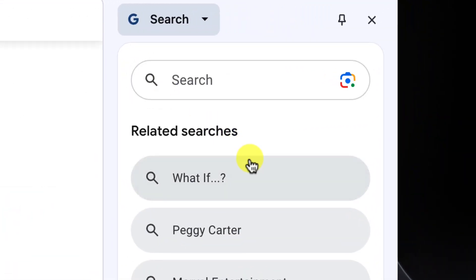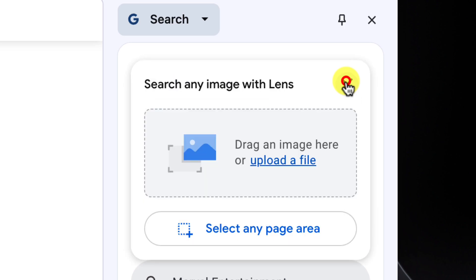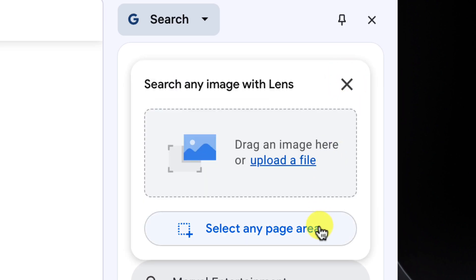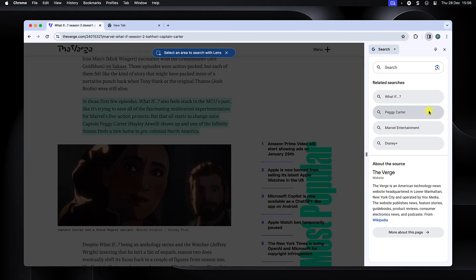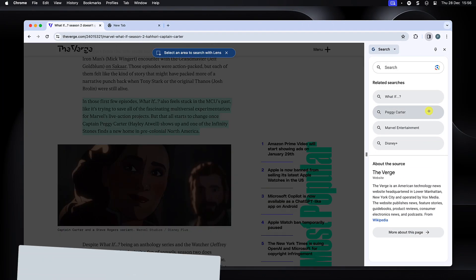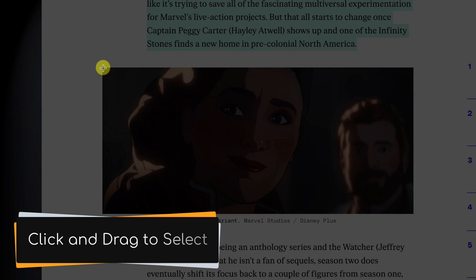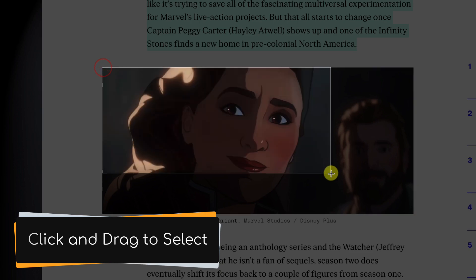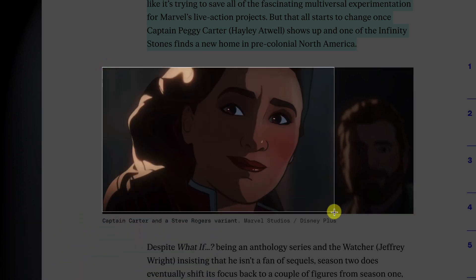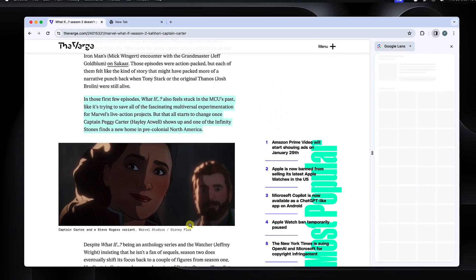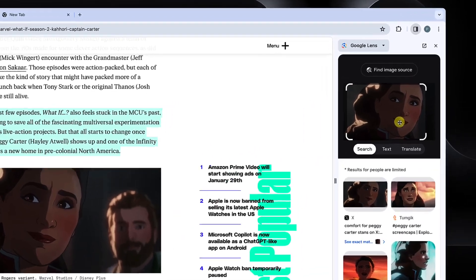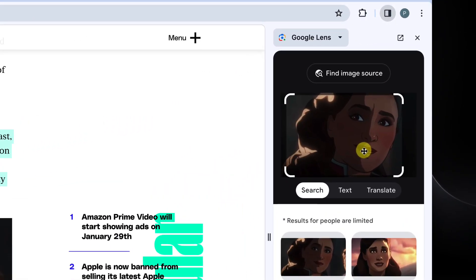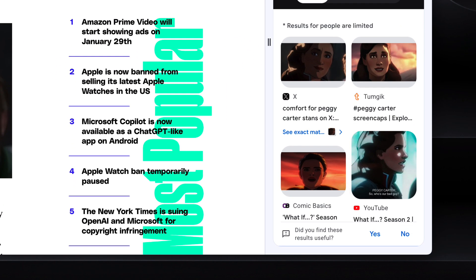The search pane is not just limited to the usual text searches either. Using the lens icon, I can upload an image to search, or I can use the option here to select any area of the page to search for. For example, if I want to search for this image, but just the part with Captain Carter, I can do so. My search has found images just like my snipped image, as well as other images of Captain Carter in What If.